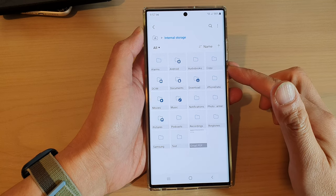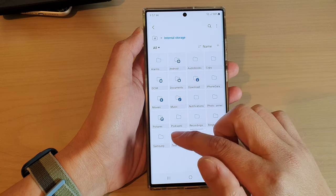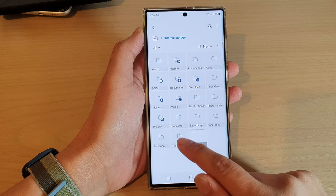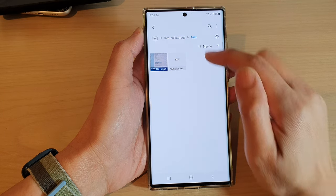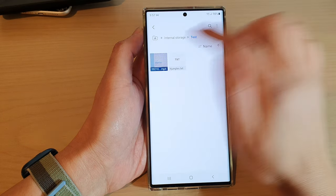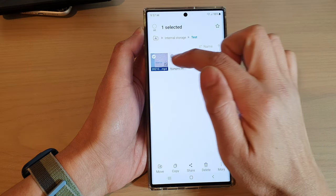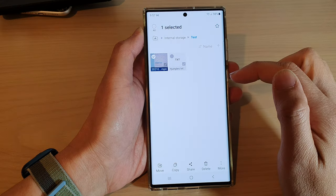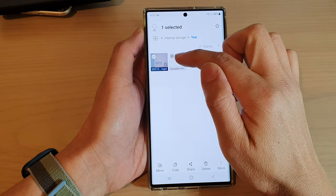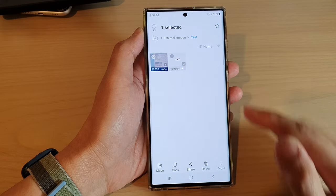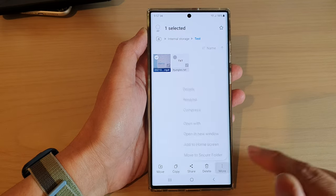Now go to the folder that has the files you want to compress. I'm going to open up the test folder here, which has two files. Touch and hold on a file to select it — you can select one or multiple files — and then tap on the More button at the bottom.